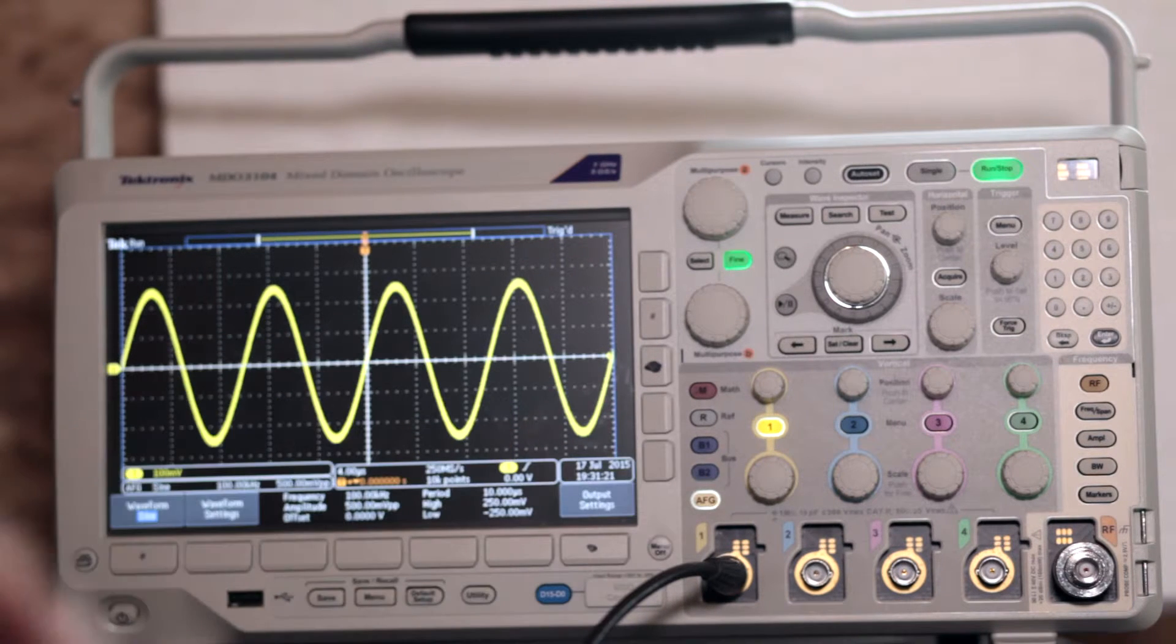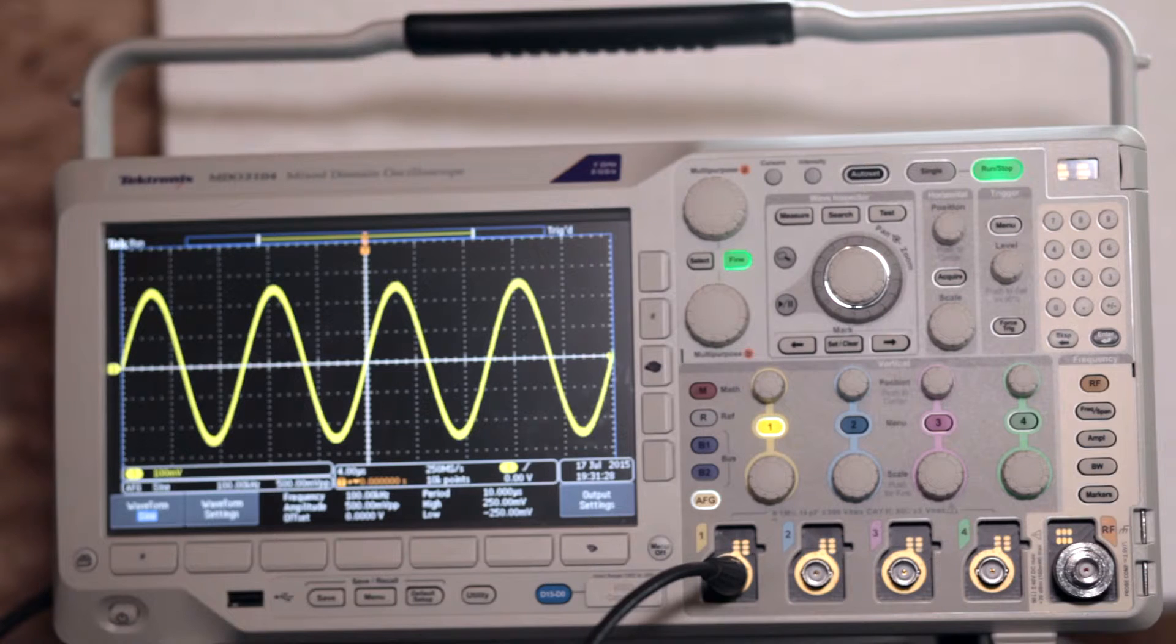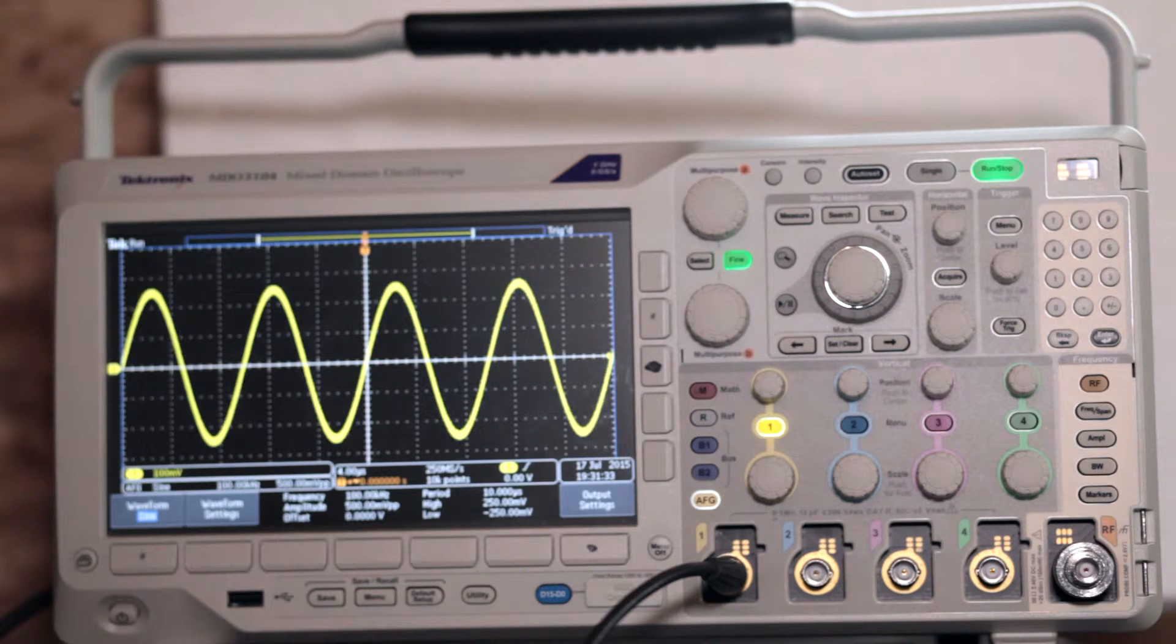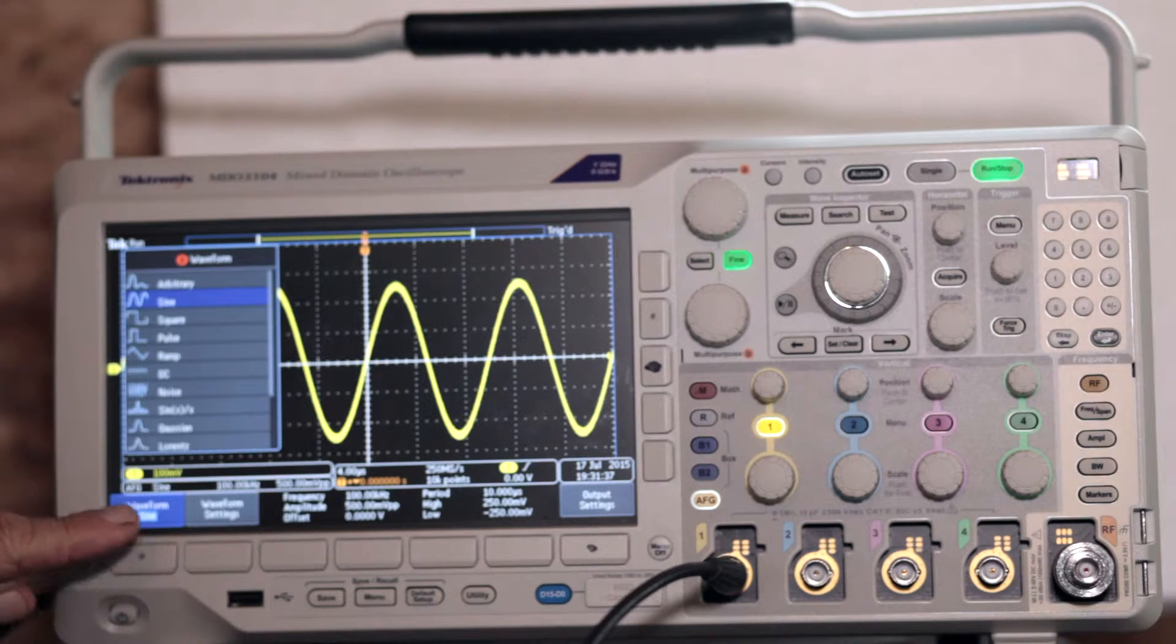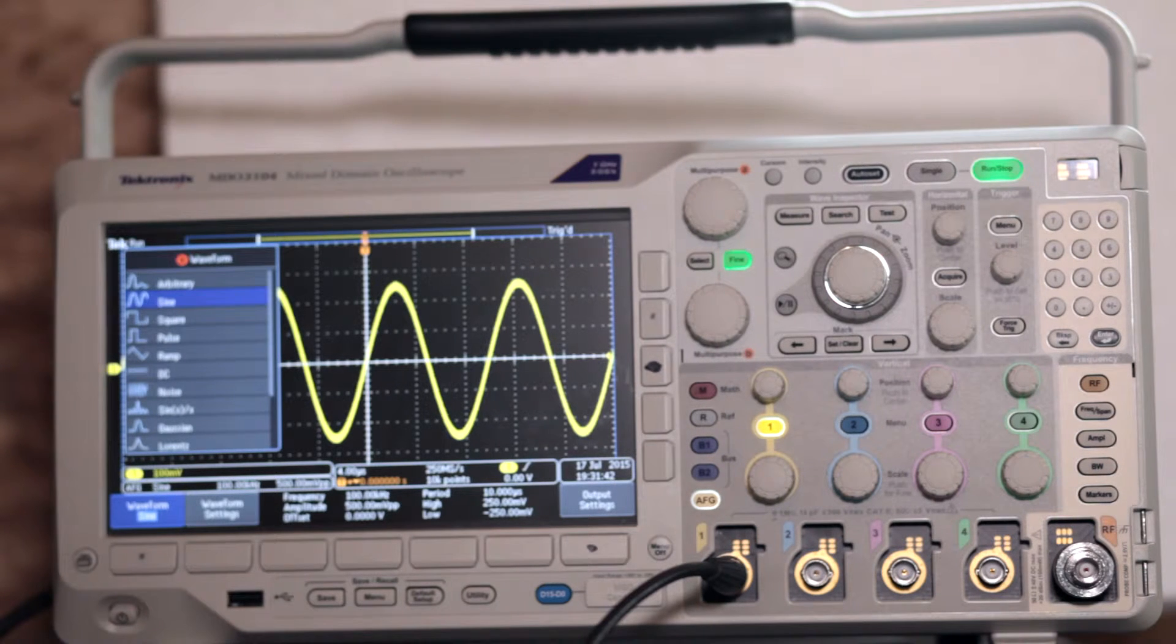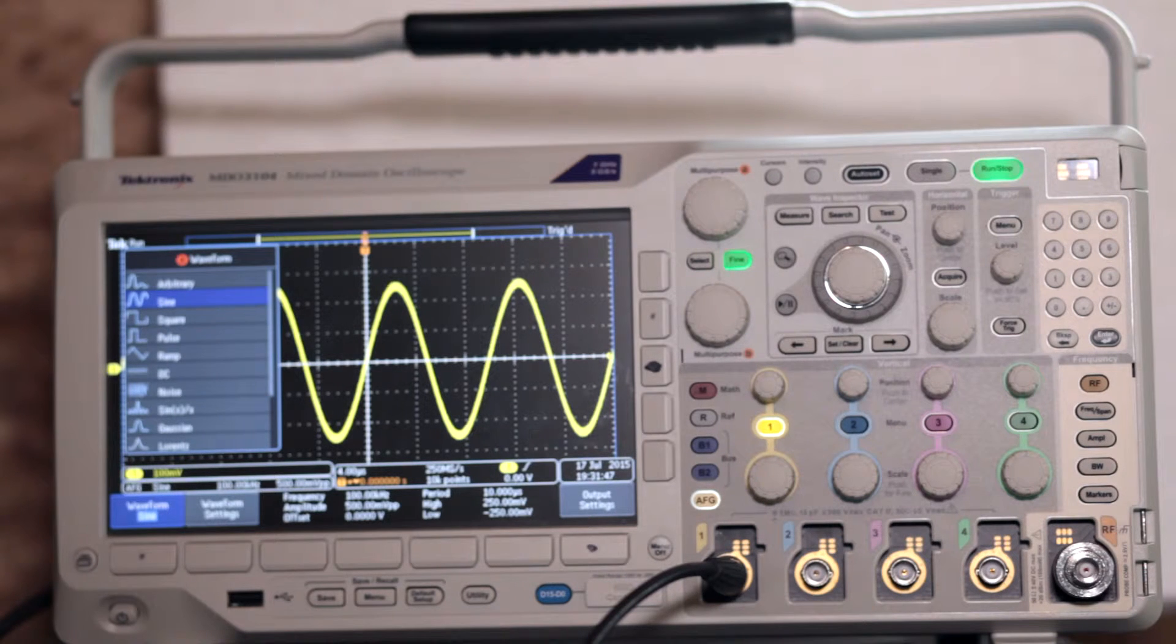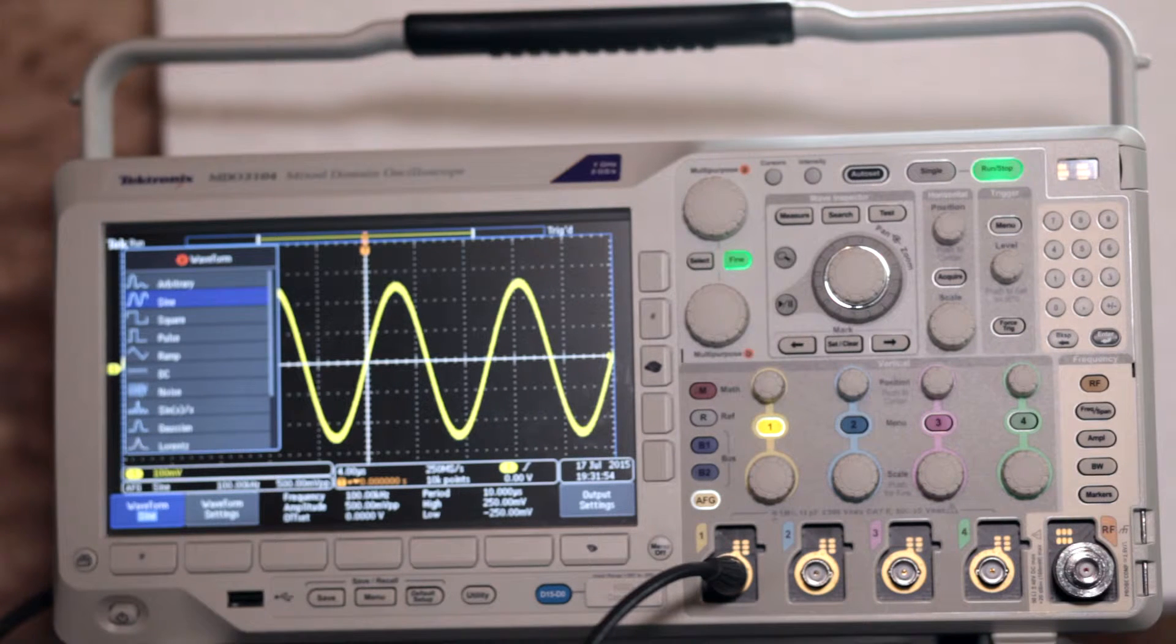The first soft key on the left below the display brings up the waveform menu. Sine is default. That is a good waveform for this demonstration, and you can use multipurpose knob A to select another one, such as ramp. We'll close out the excess menus for clarity and look at the ramp wave.